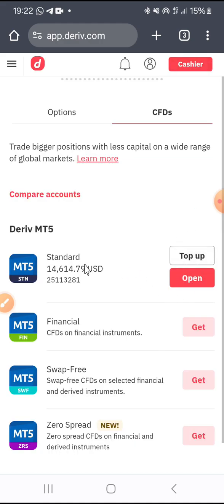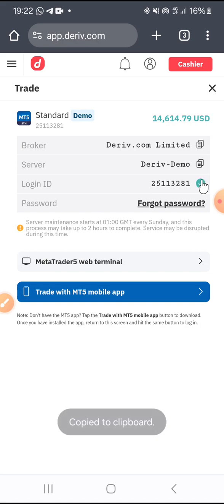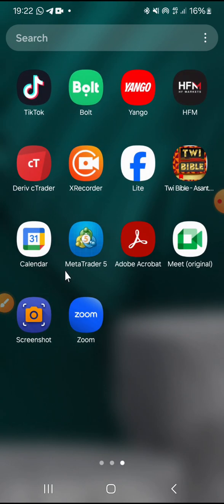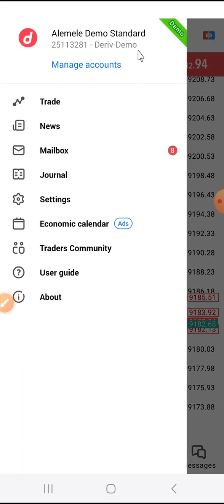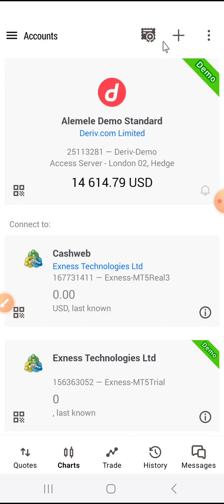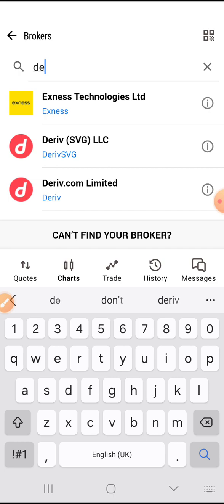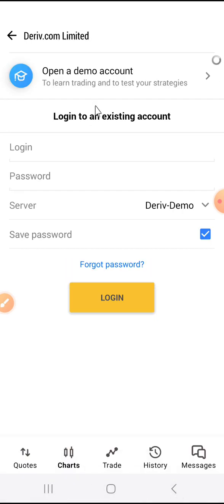I'll use the previous account — click on Open and use these details: Deriv.com Limited, the server is Deriv Demo, and I'll copy the login ID. Then I go to MT5. You already know how to log into a new account — click on Manage Account, then Add Account, then search for the broker name: Deriv.com Limited.